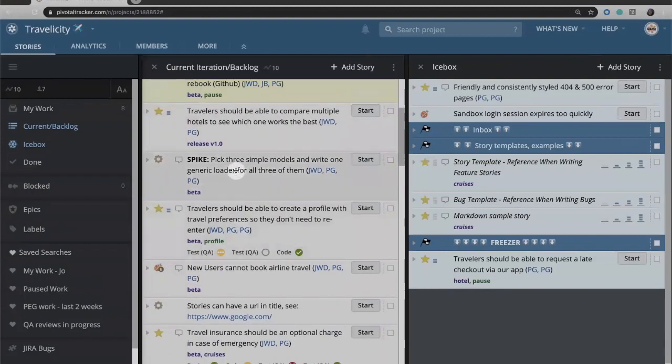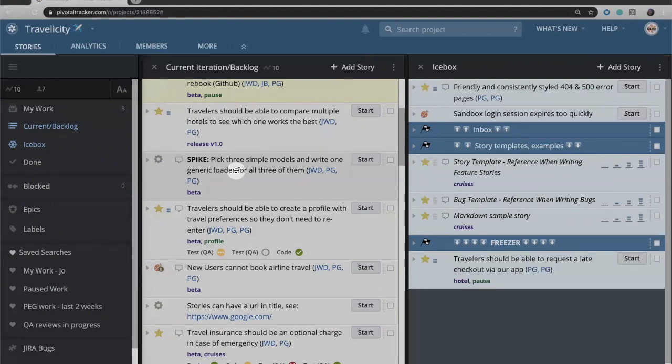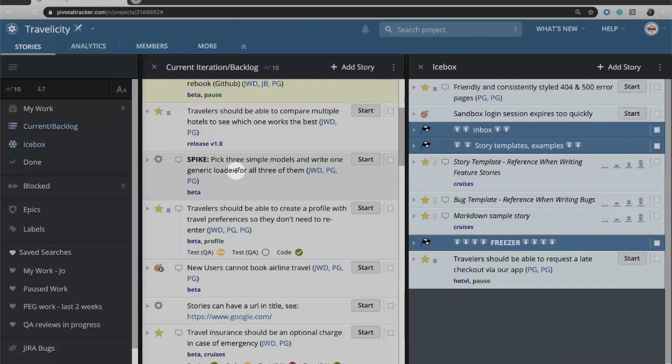Chores however have a different workflow from features and bugs. Features and bugs are both customer-facing things that offer value, hopefully to our end users. Features are new pieces of functionality that we are building for our stakeholders or our users. Bugs are things that are customer-facing problems that we are fixing.